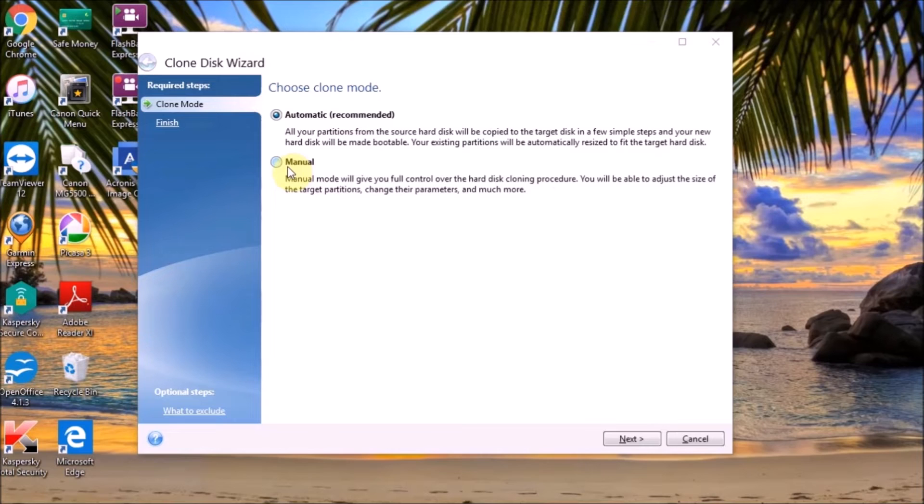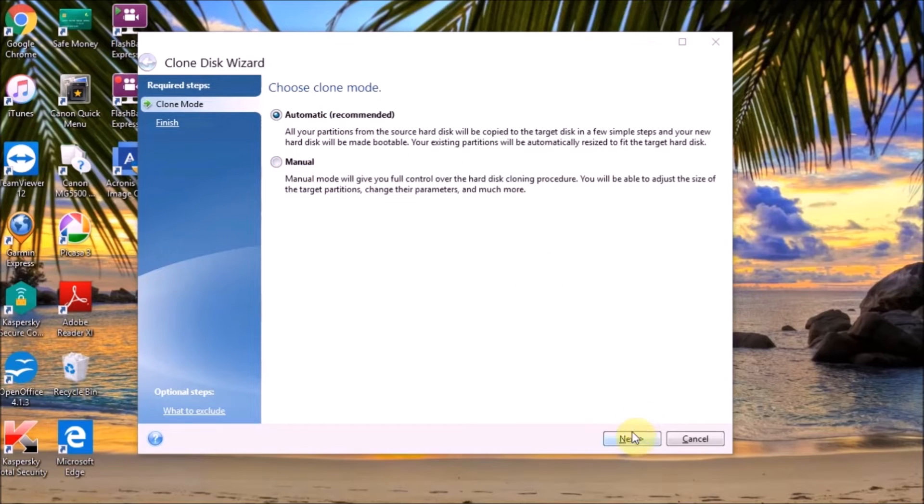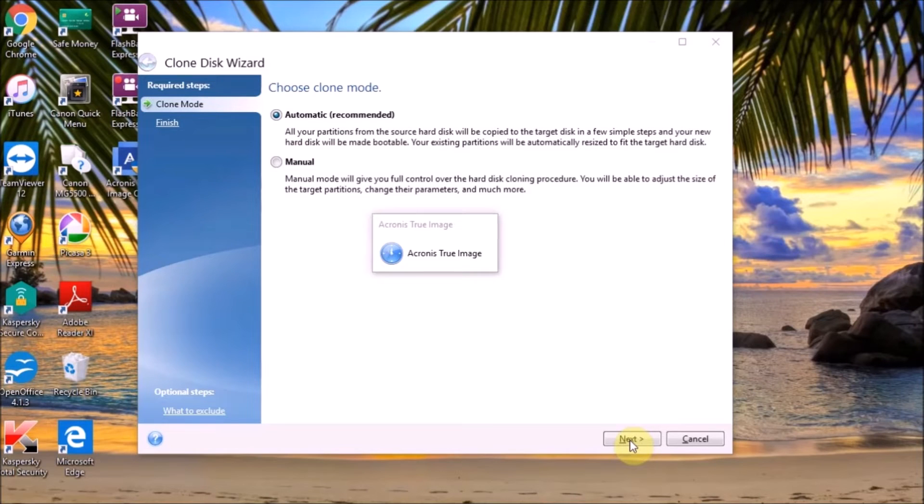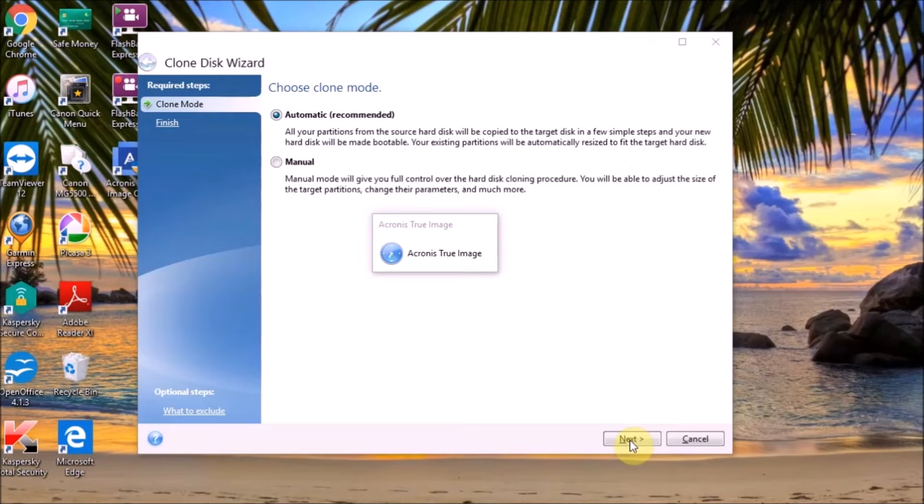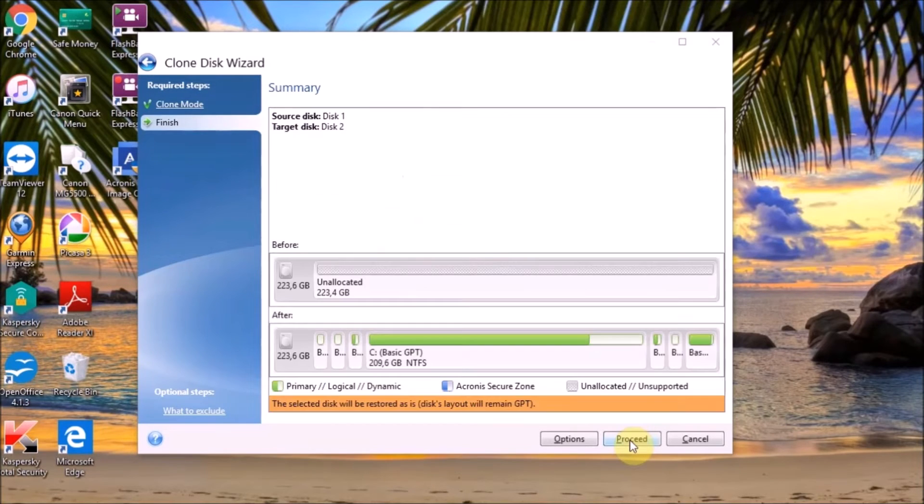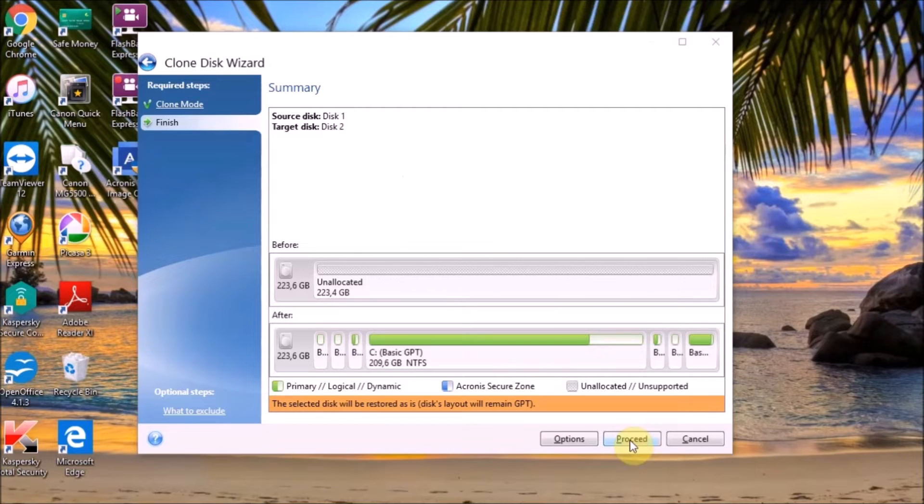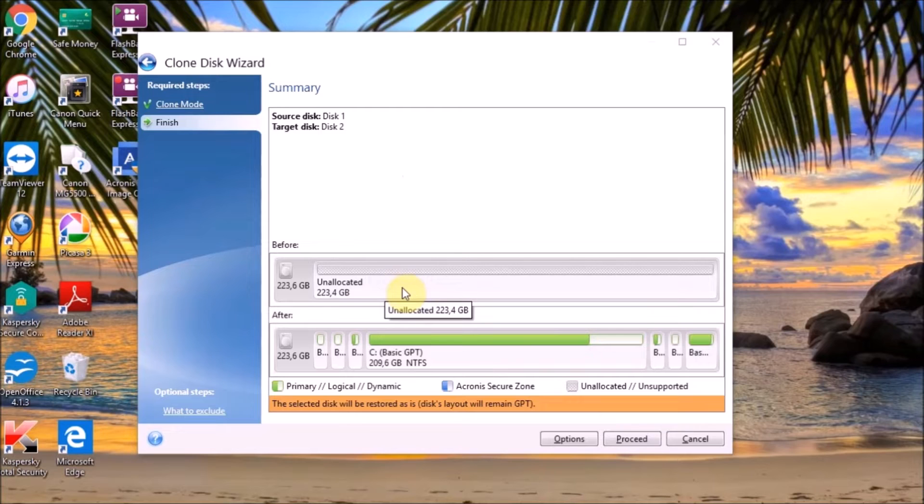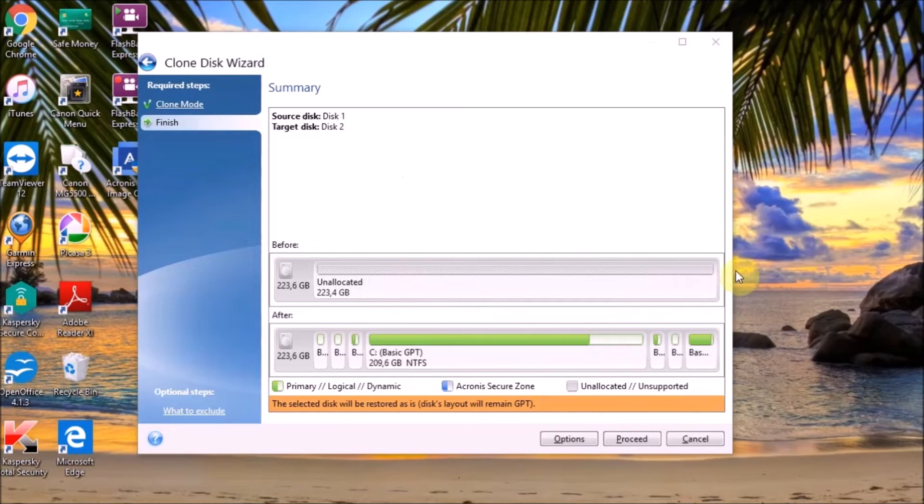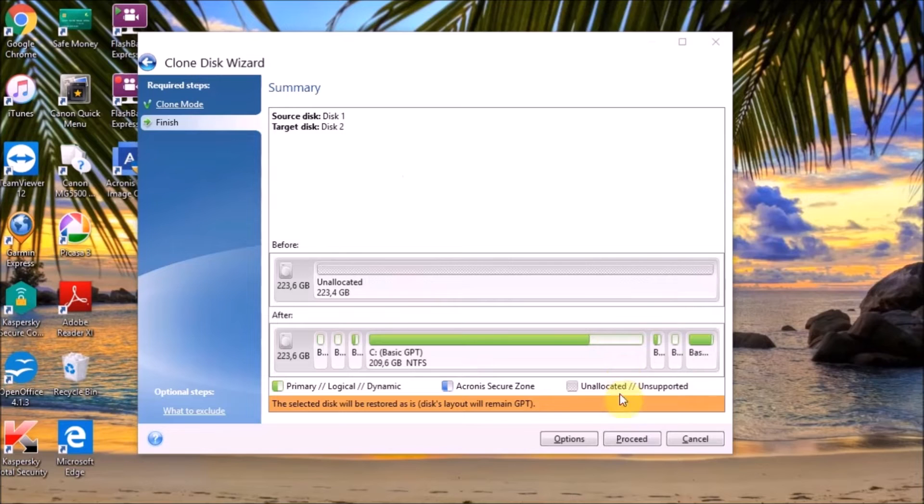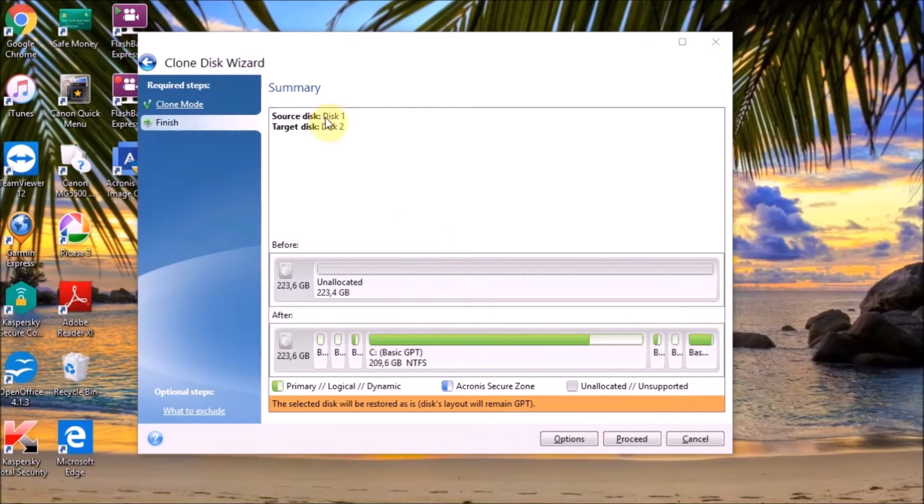The next step is to choose Automatic Recommended. We are not going to make any big changes, so everything we leave it as default. This is going to take a few minutes. As you can see here, it's going to show us the hard drive and the new SSD that is connected right now with a cable to the SATA to USB. This is what's going to look after the cloning process. This is the space we're going to have available.